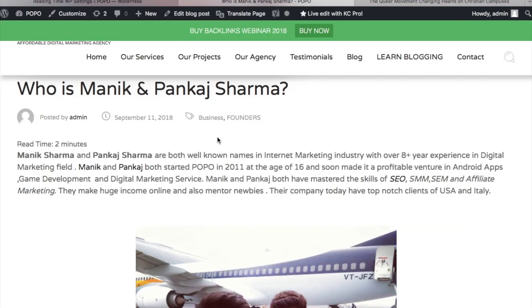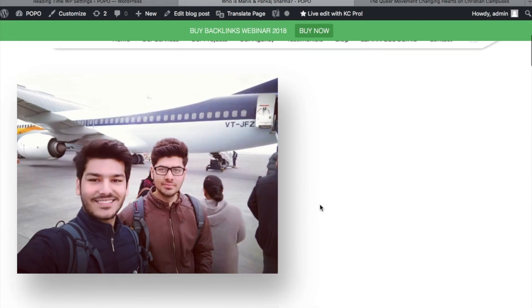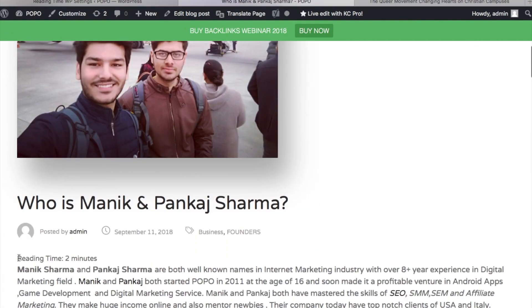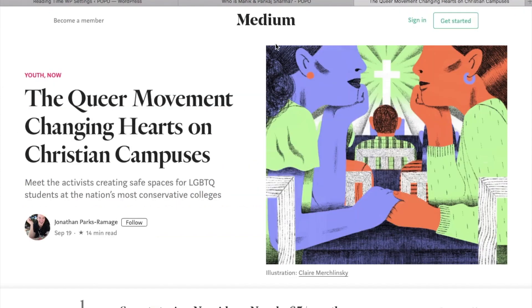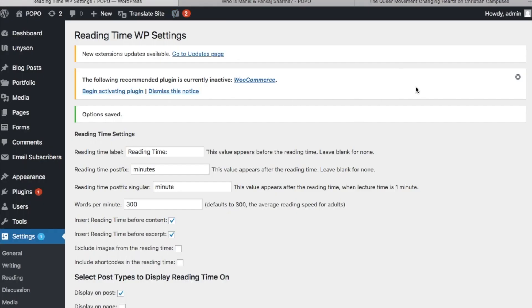You can see I am refreshing this — it now shows 'reading time: 2 minutes'. You can install this plugin and show the read time just like medium.com and many big sites do. This is a very simple method. Thank you so much for watching.